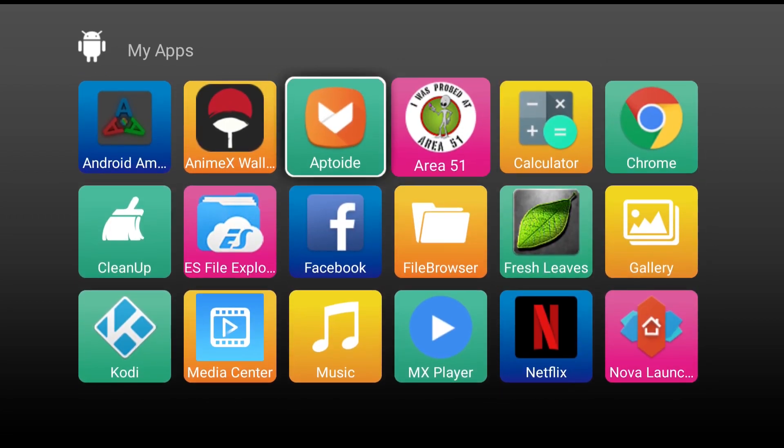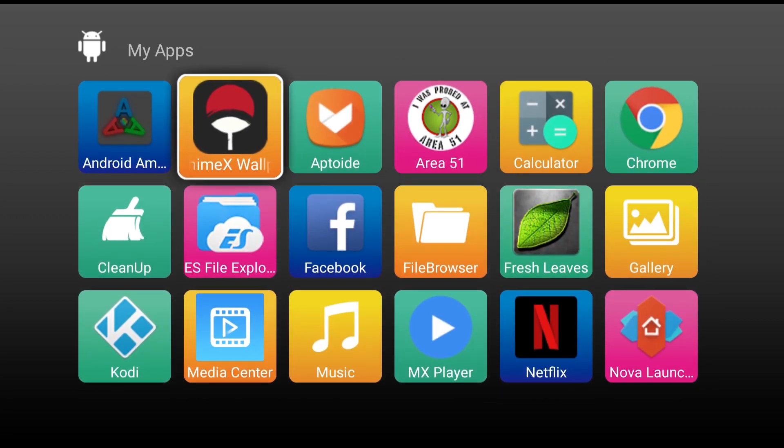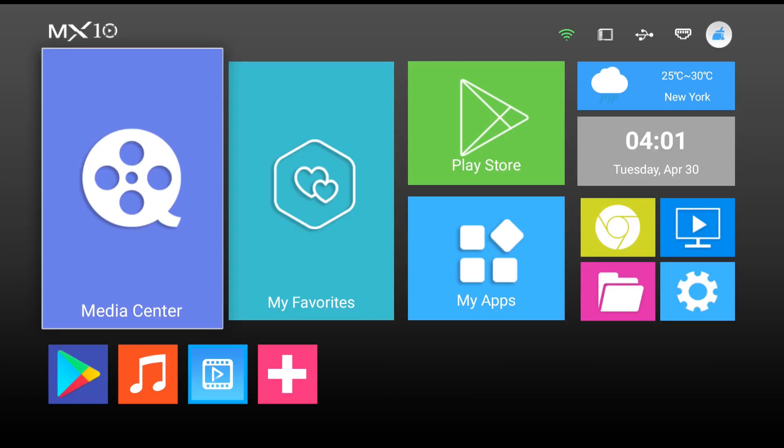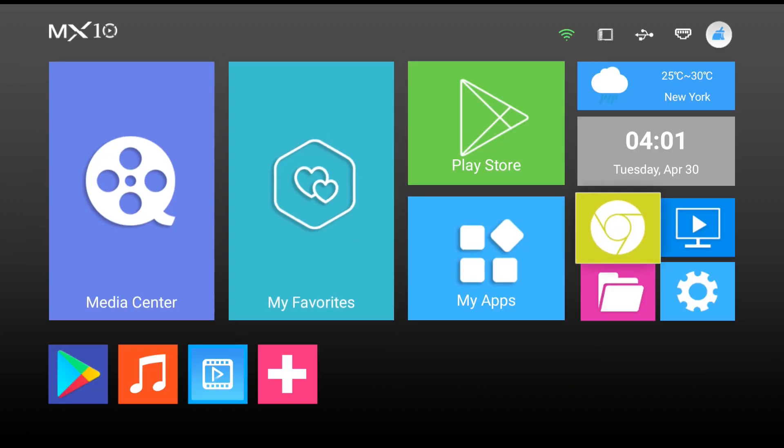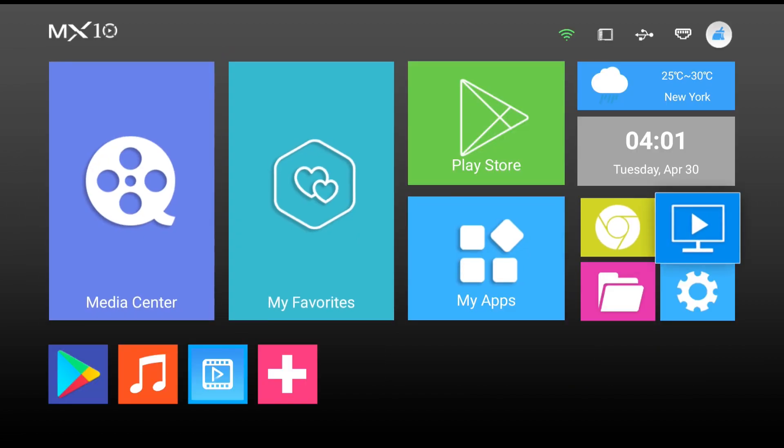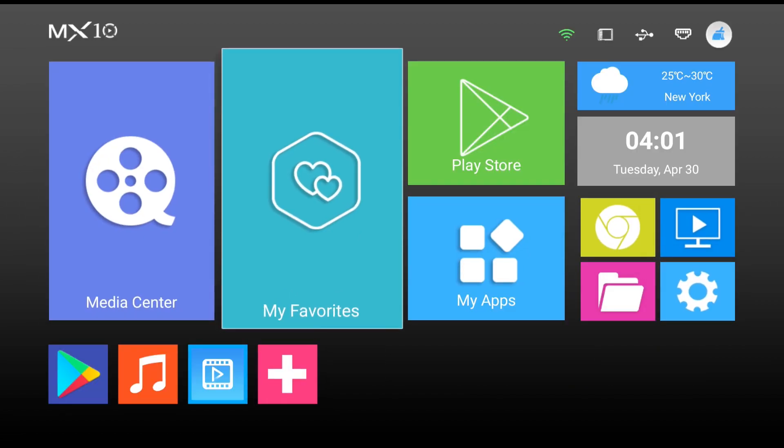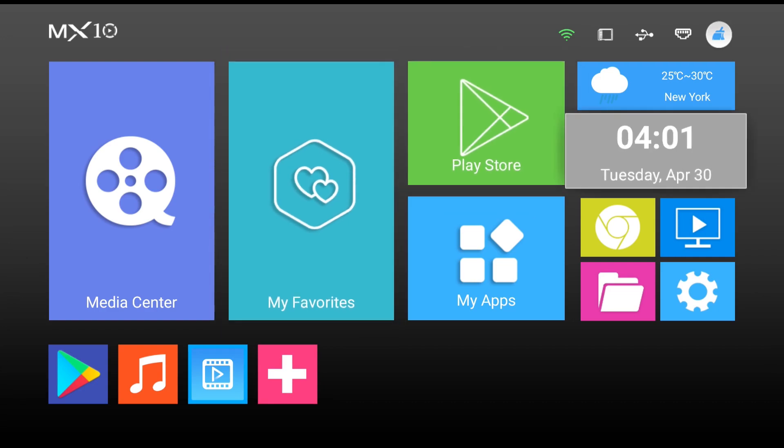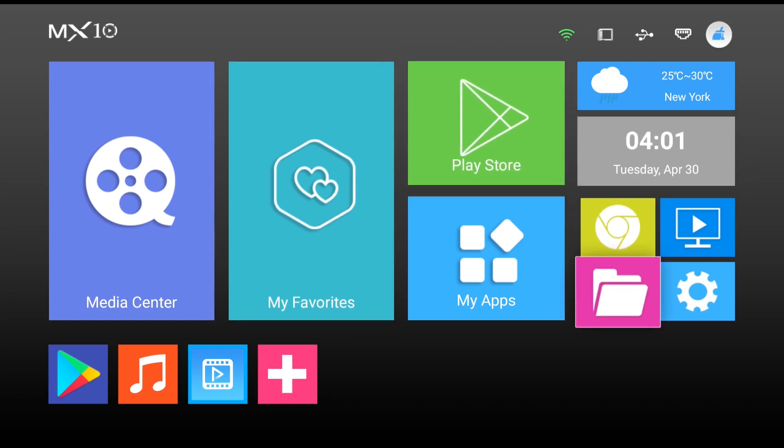This is a very good box by Rockchip but unfortunately, as many of you know, it comes with Android 7.1.2. The version that we're going to be installing today is Android Pie.